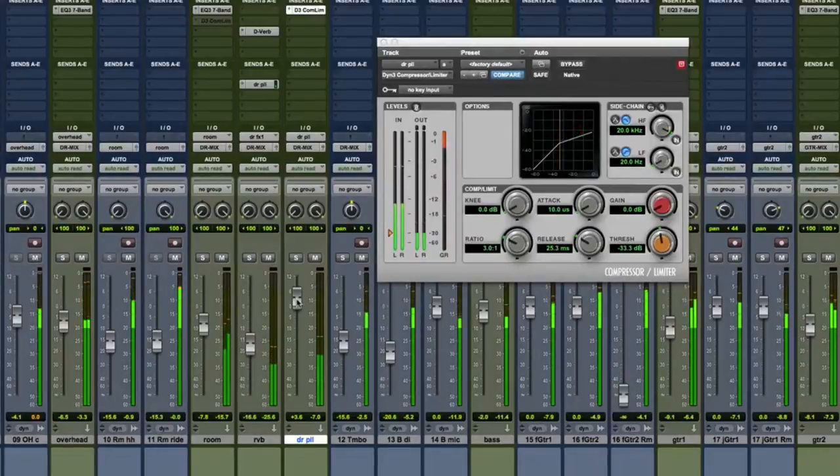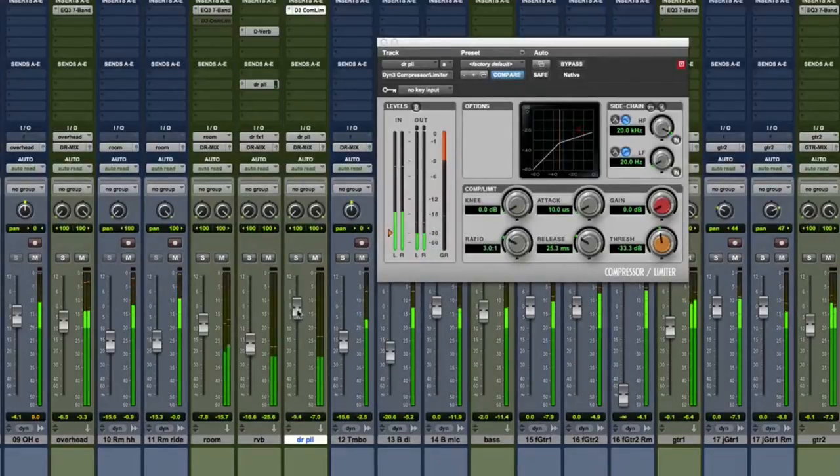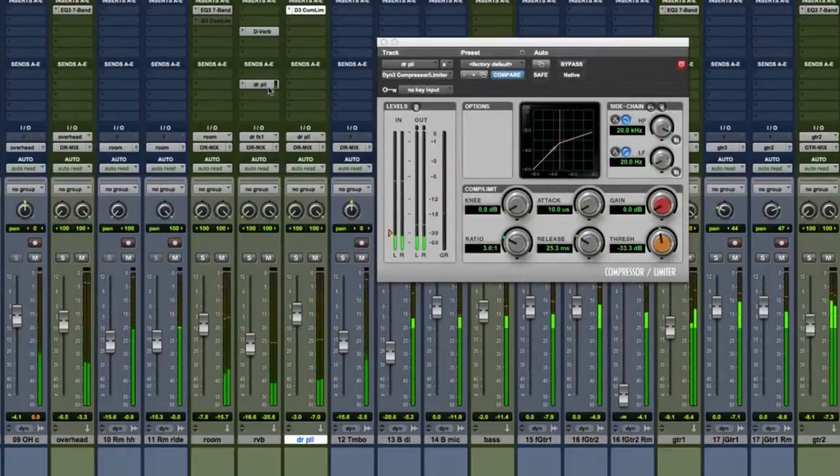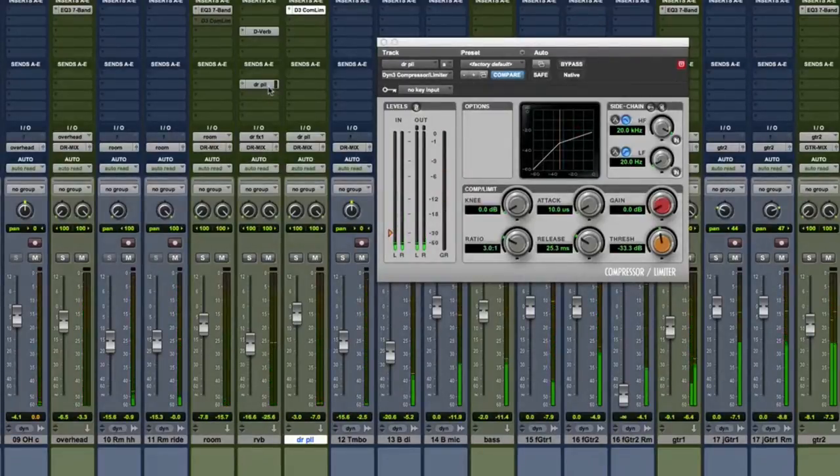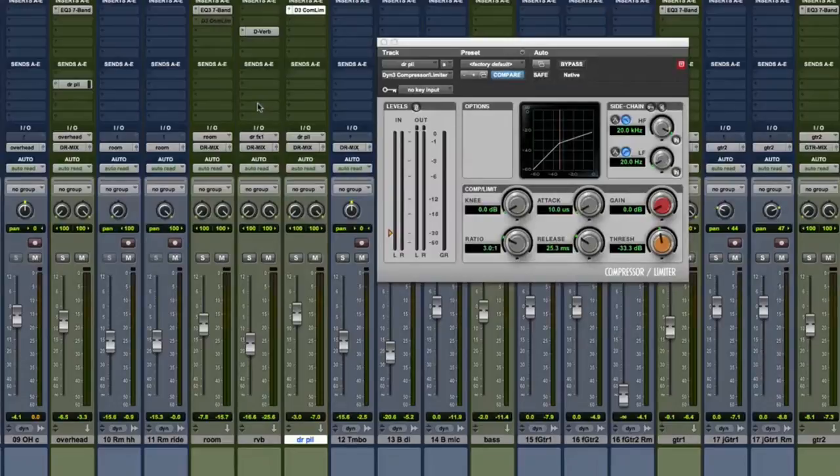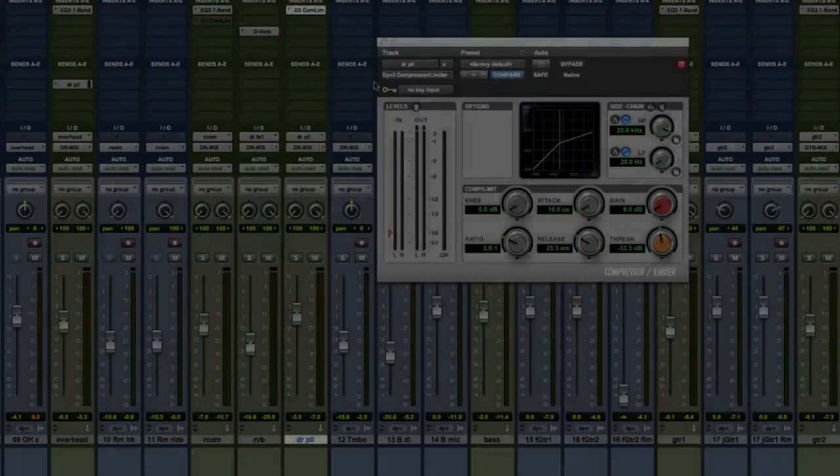So that's it. Now you have a basic sense of how a parallel drum bus can work. Again, we usually push it for noticeable effect when we're mixing, but you don't have to. You can explore a wide range between subtlety and extremes on the drums or any instrument in the mix when experimenting with parallel compression.